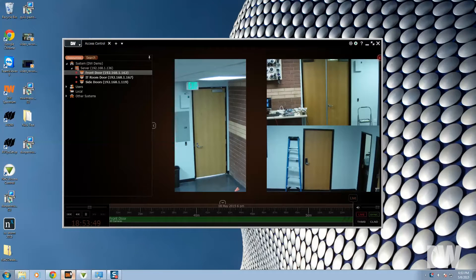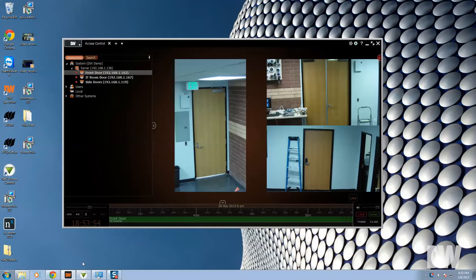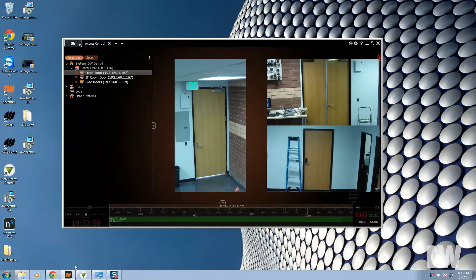Alright, I'm going to show you guys how to do the DW Paxton plugin, the integration between the Paxton access control and DW Spectrum.